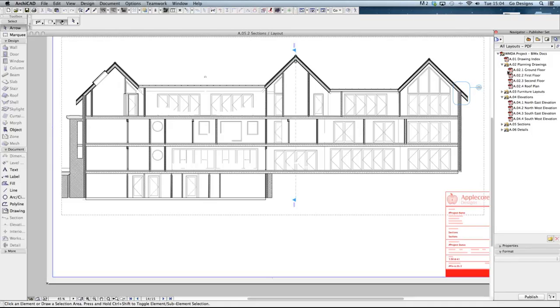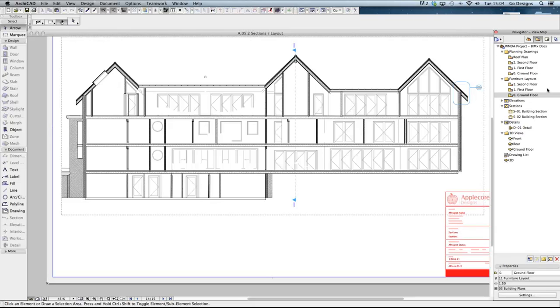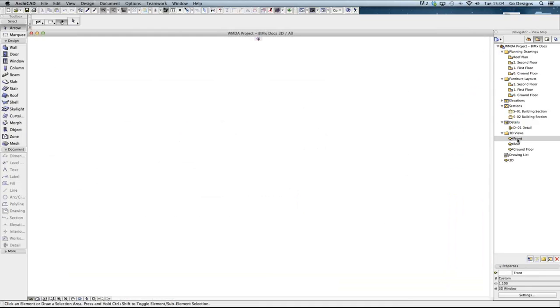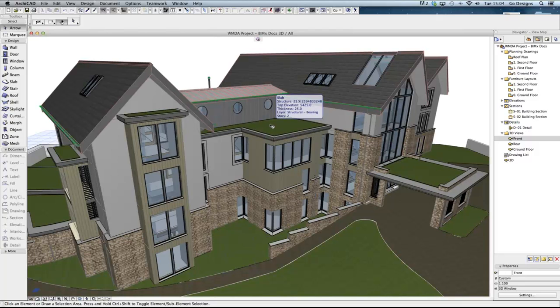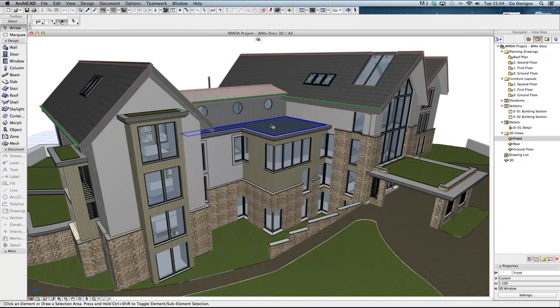To create a new publisher set for BIMx we can use an automated wizard. This needs to be done from the 3D window. Here I have already saved a view from the 3D window with the elements and position that I want to export. Anything that is visible in the 3D window will be exported so the correct layers need to be turned on. Anything that you want to export will need to be visible in the 3D window.